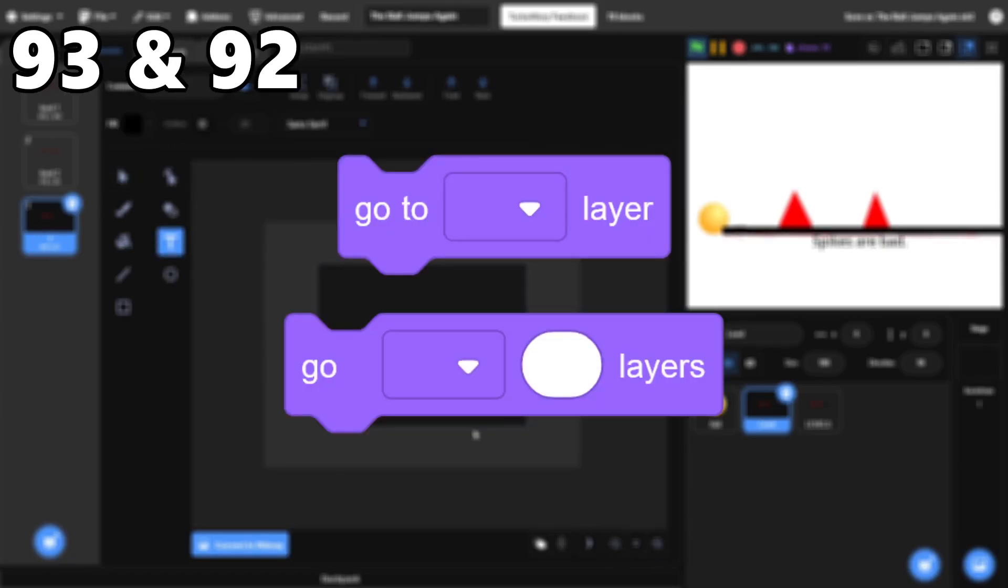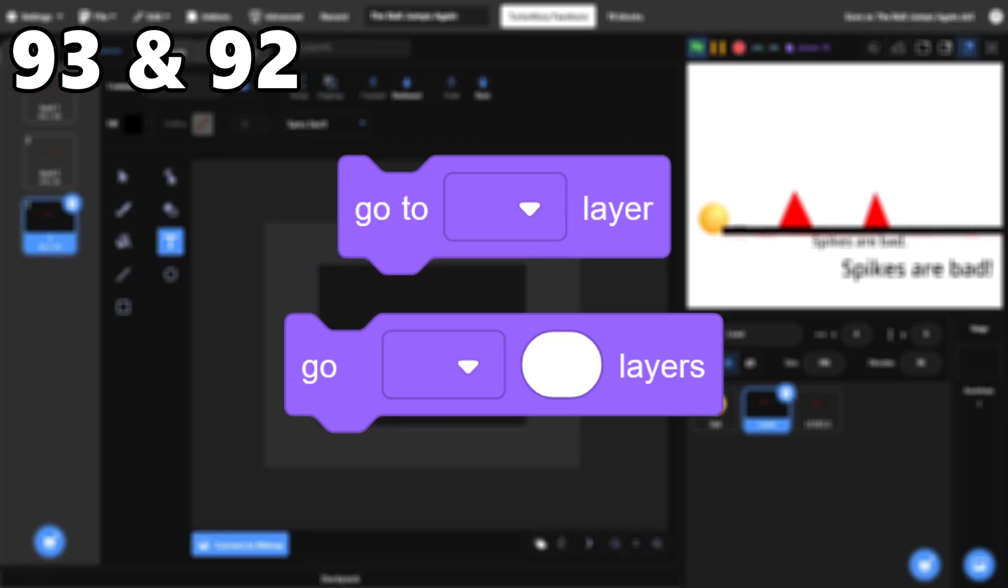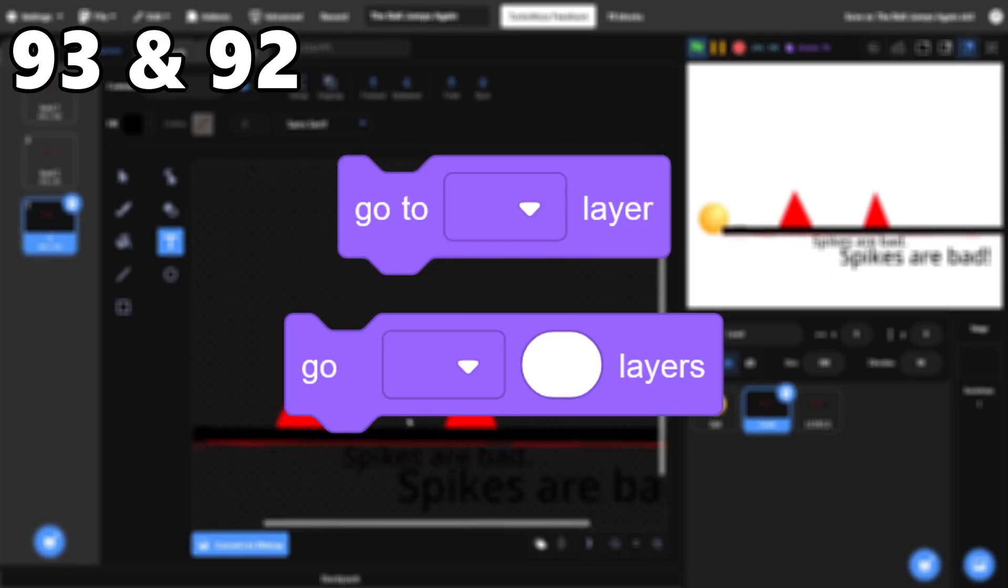93 and 92, Set and Change Layer. These blocks, especially go to front or go to back, are used all the time in more advanced projects.